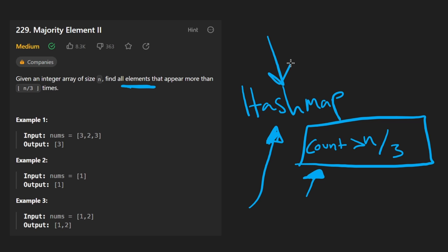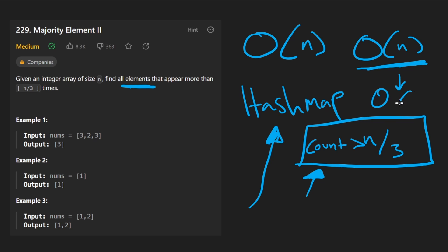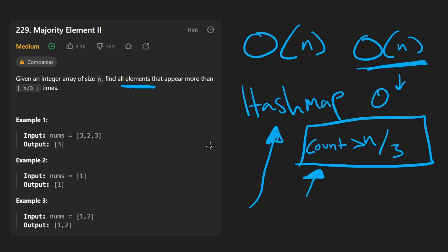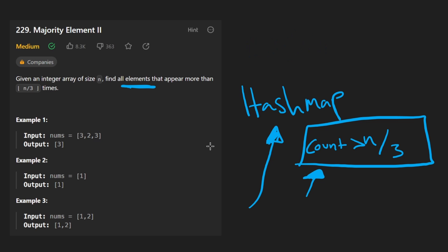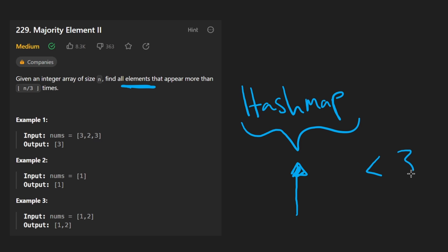Going back to the hash map solution — yes, a hash map is perfectly valid. The time complexity is O(N) to count all occurrences, and O(N) space for the hash map in the worst case. But we are actually able to reduce the space down to O(1). That's the follow-up question at the bottom of the problem description. The concept is pretty simple: we use a hash map but make sure its size is always less than three — it only contains the two most frequent elements.